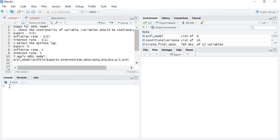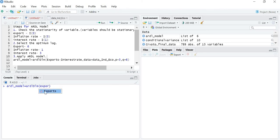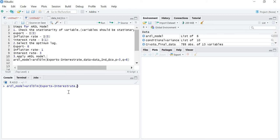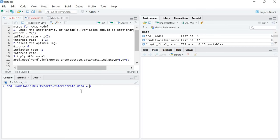So let's see how we are going to apply the model. We are going to save the command in a vector: ARDL_model = ARDL(). Now write the dependent variable — my dependent variable is exports — then a tilde sign and then the independent variable. My independent variable is interest rate. Then write the data argument, which tells ARDL from where to pick up the information about exports and interest rate.